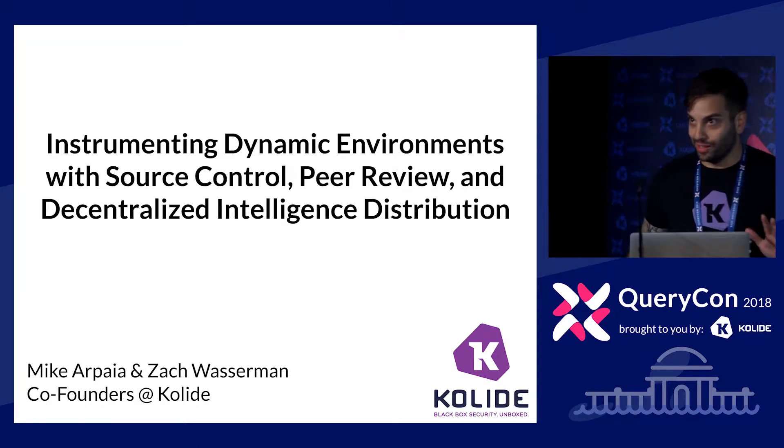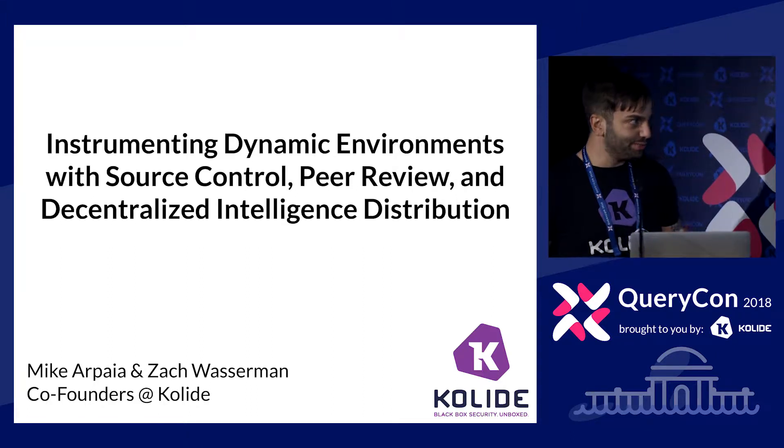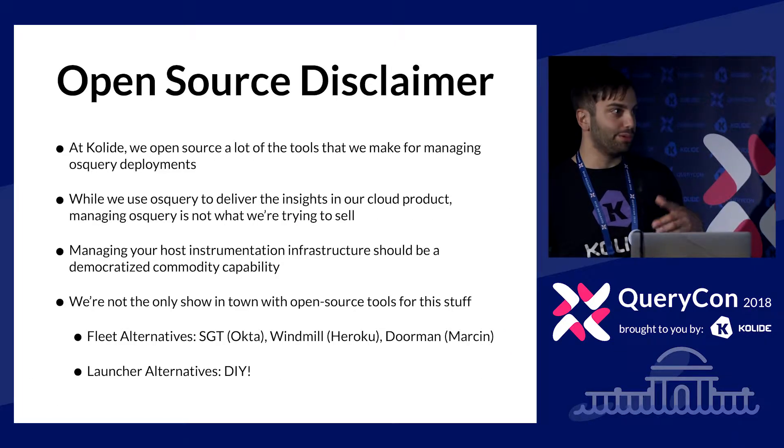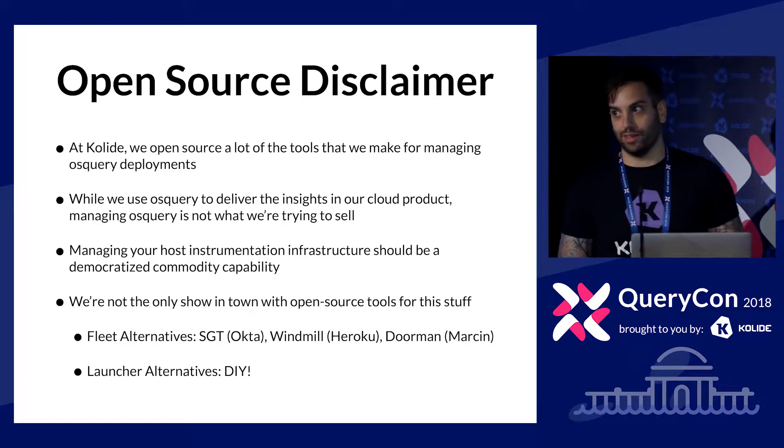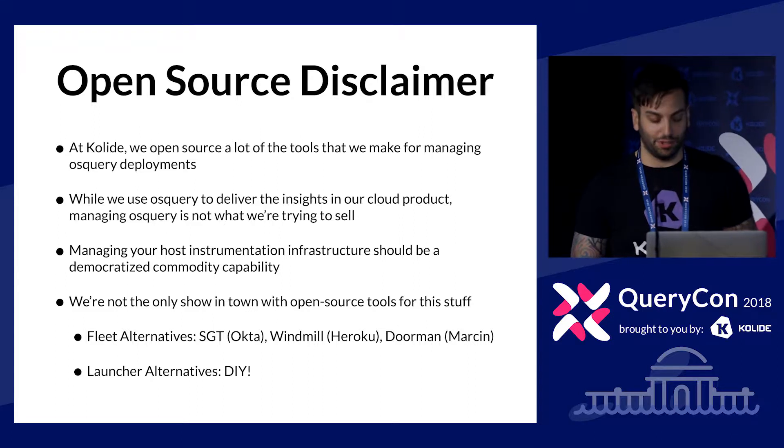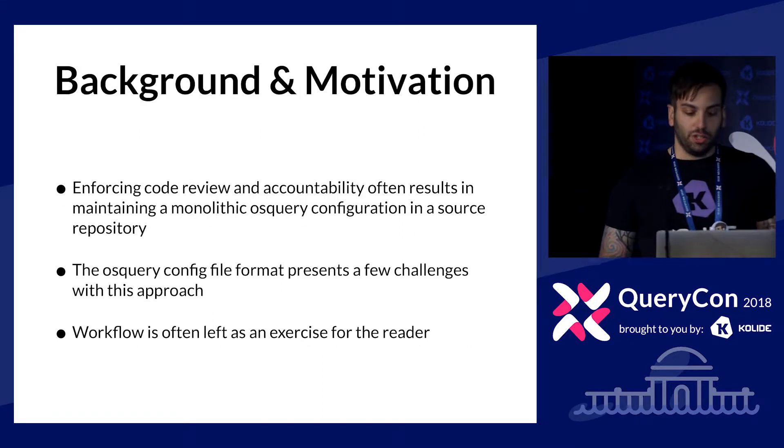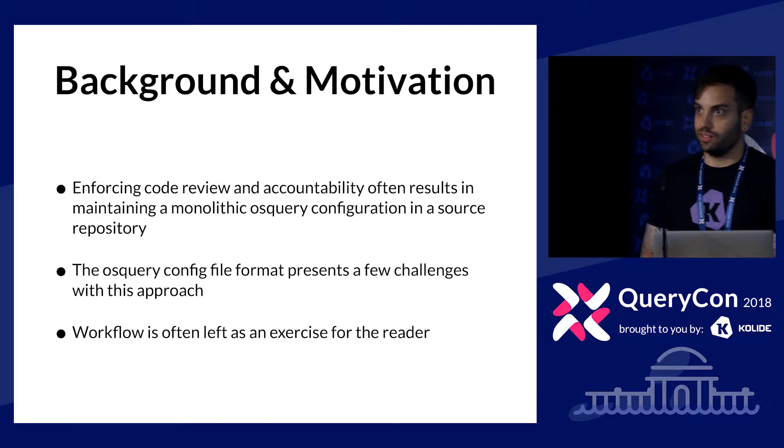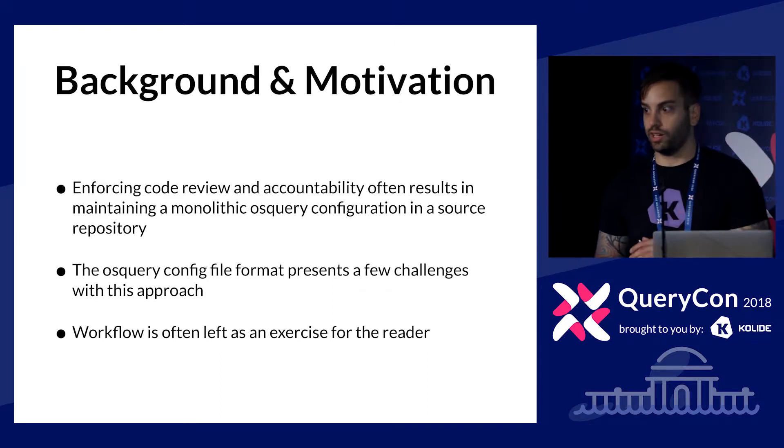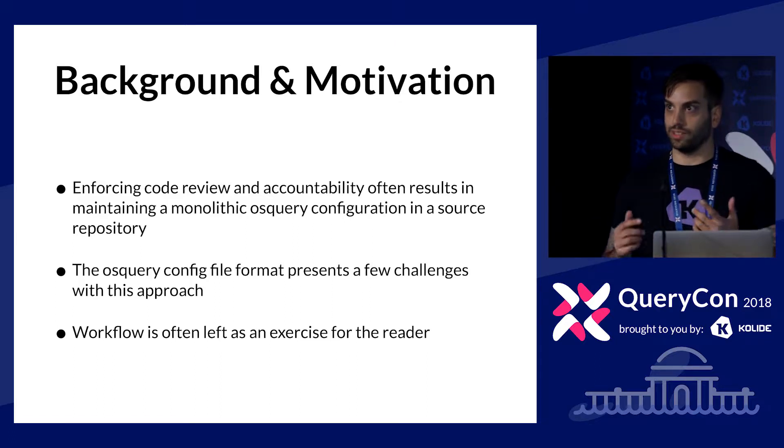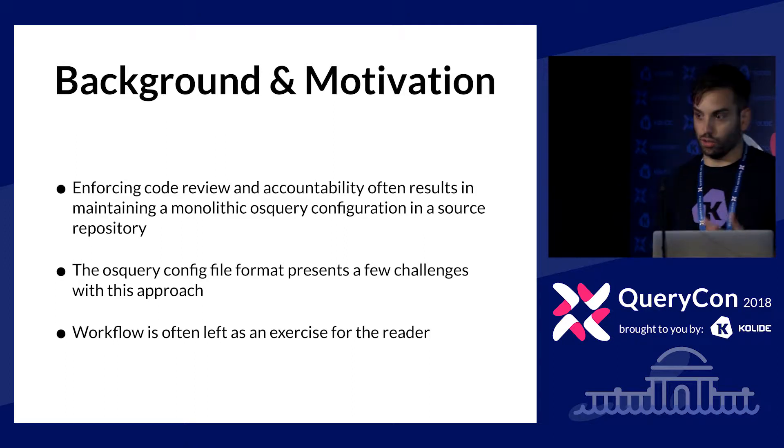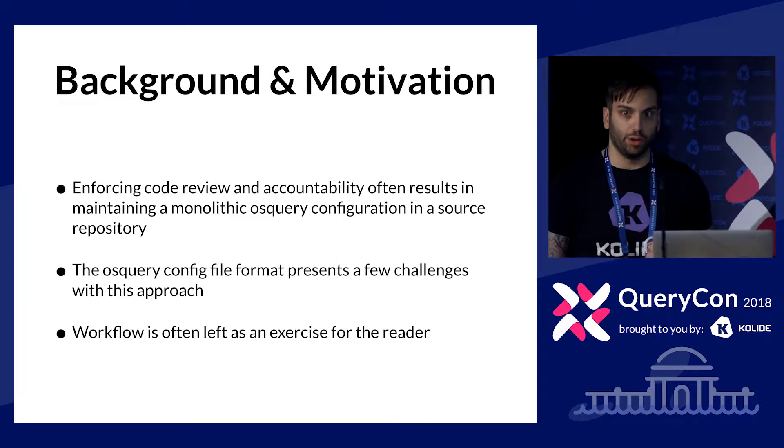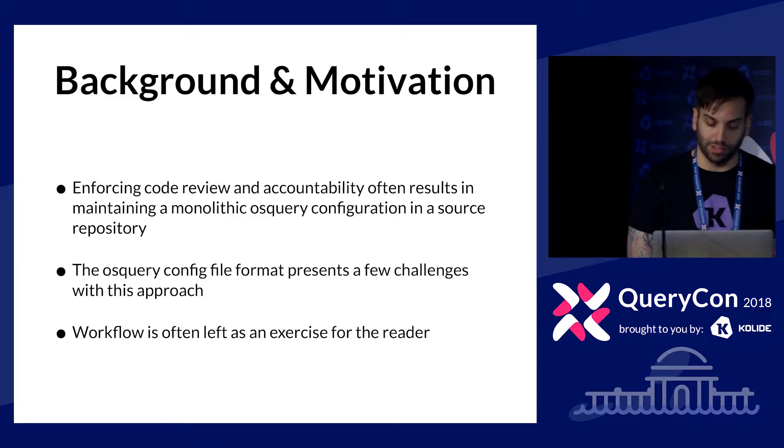Zach and I are going to do a little bit of a trade-off here. I was going to do a quick disclaimer about the rules of QueryCon, but I'm just going to skip this for now. I want to talk about some motivation for this talk. My name is Mike. I work at Collide. That's Zach. Zach also works at Collide. We used to work on OS Query at Facebook. We've been working with OS Query for a while, for several years now.